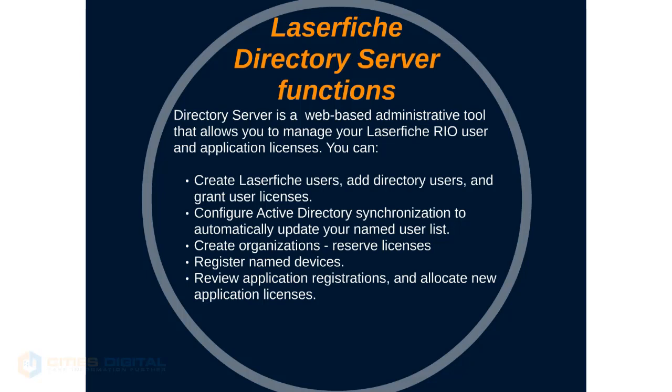You can register named devices and review your application registrations and allocate new application licenses to other new Laserfiche servers.